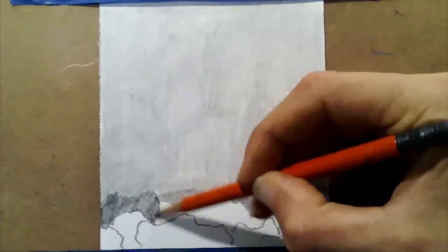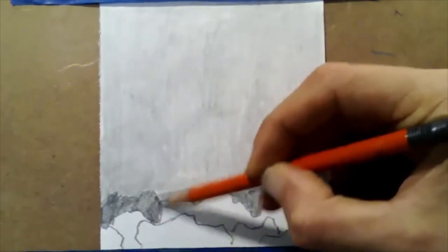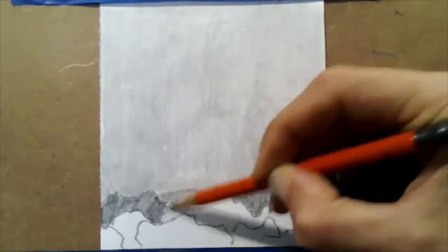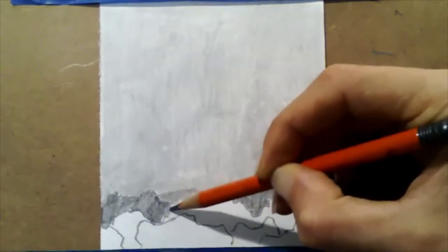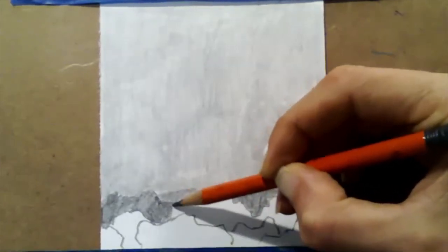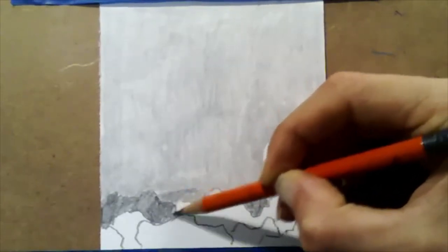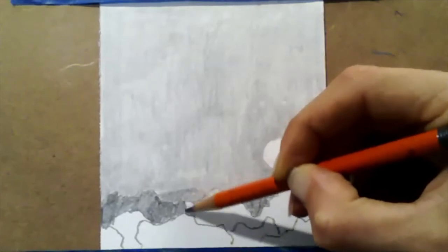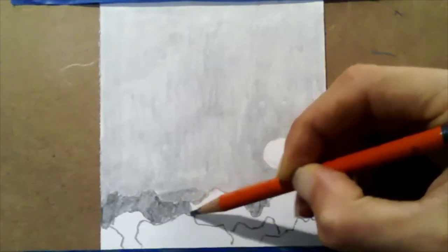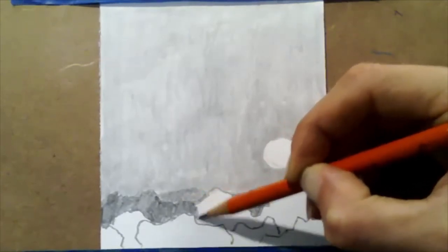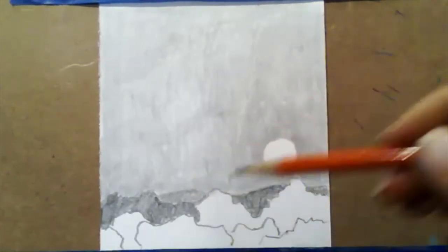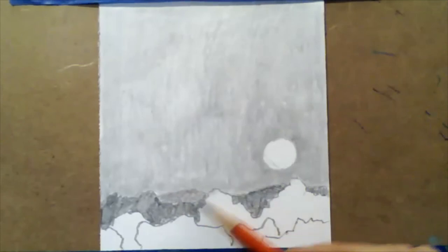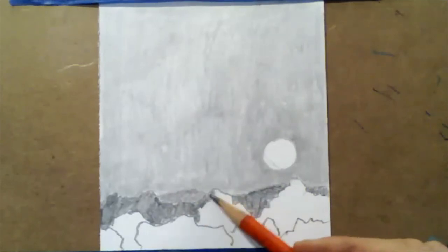Or you can go to a darker lead pencil or some charcoal or markers, you know, if you had some markers, you could add some ink to this image. So you can mix your media if you like to do that sort of thing.